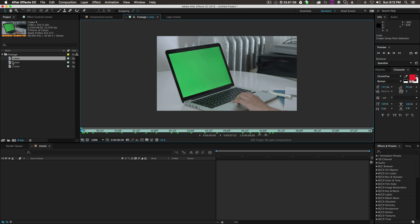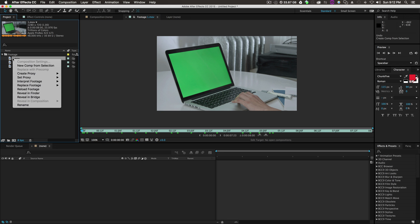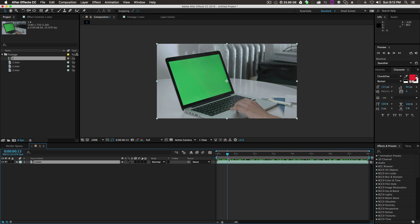On footage piece number one, we'll right-click New Comp from Selection, which will just create a composition for us to replace. How you bring in your own footage doesn't matter. As long as it ends up in a composition, you should be good.